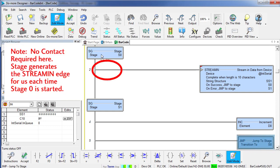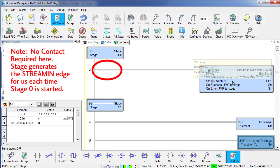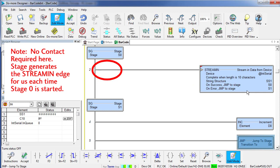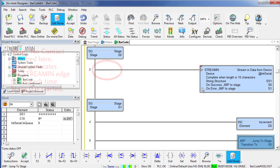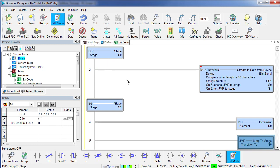So when we come into stage, it automatically enables stream in for us, pulls 10 characters out of the buffer. When that is complete, we jump back to stage 0 and do it again. If we have an error, we will come down here to stage 1 where we will increment a counter and then jump back to stage 0 where we will start to process all over again.